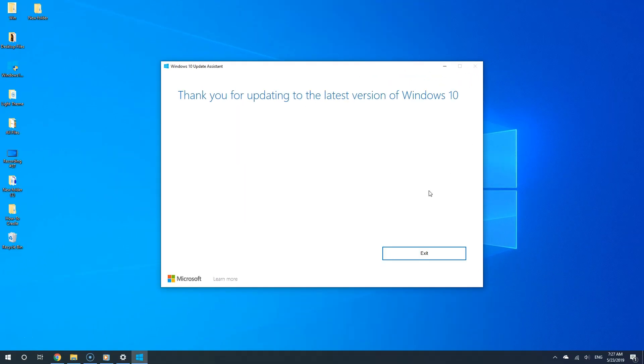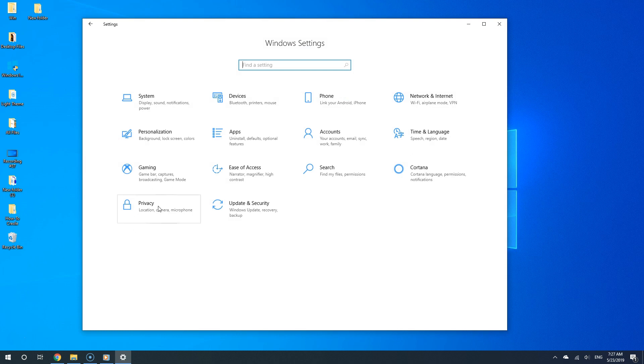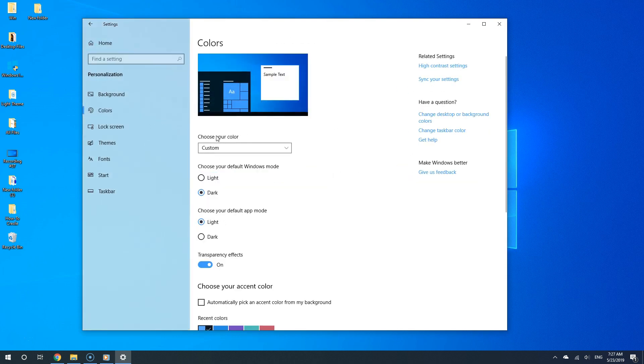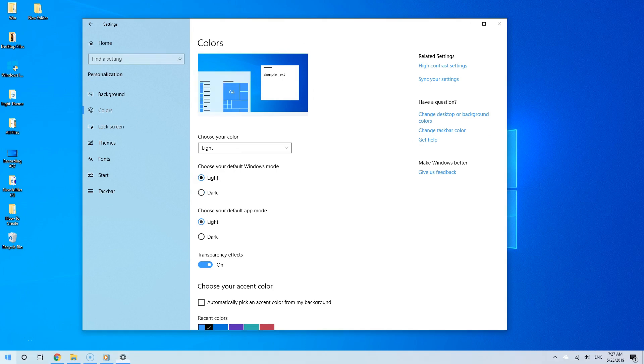And with this new update, you have new cool features such as the new light theme and the new sandbox feature, which is great for testing new apps.